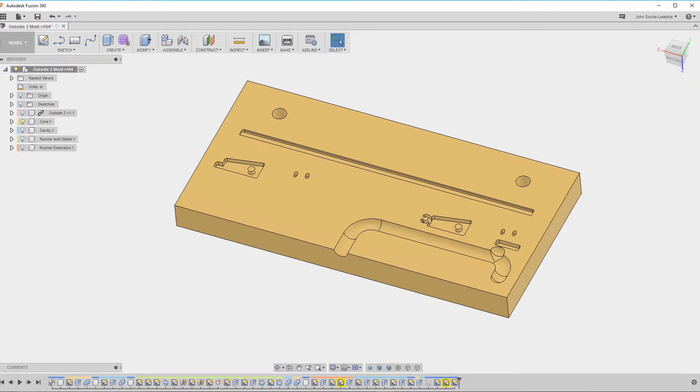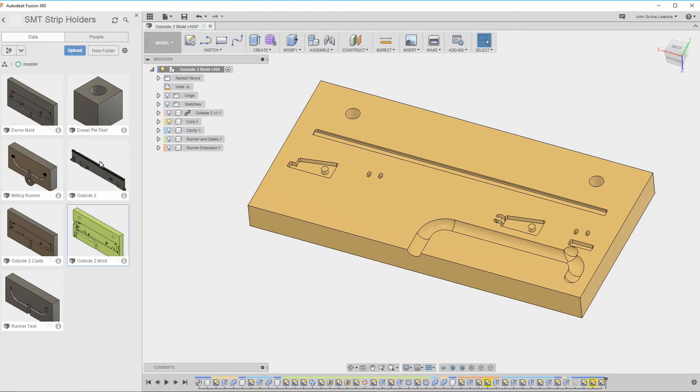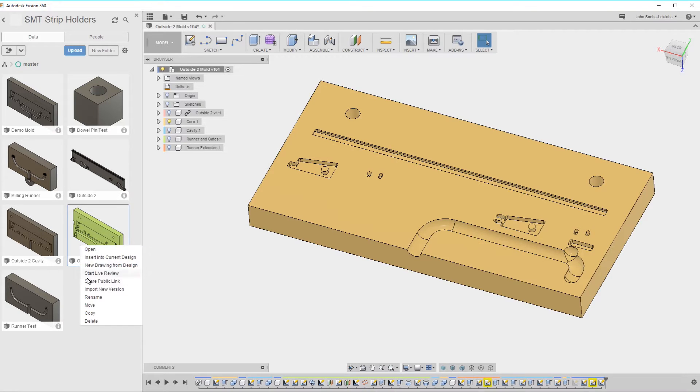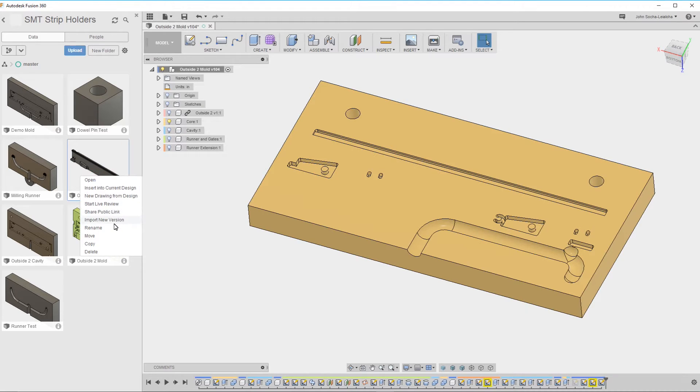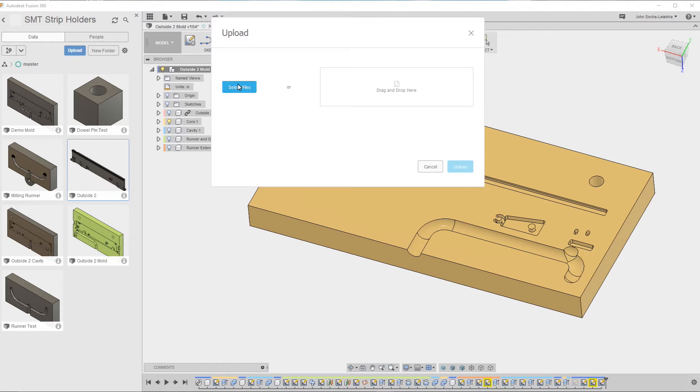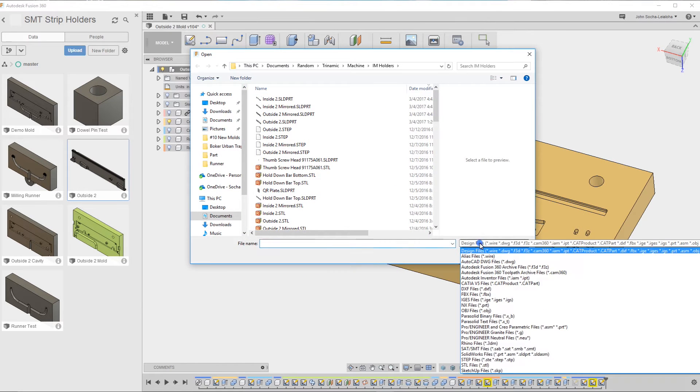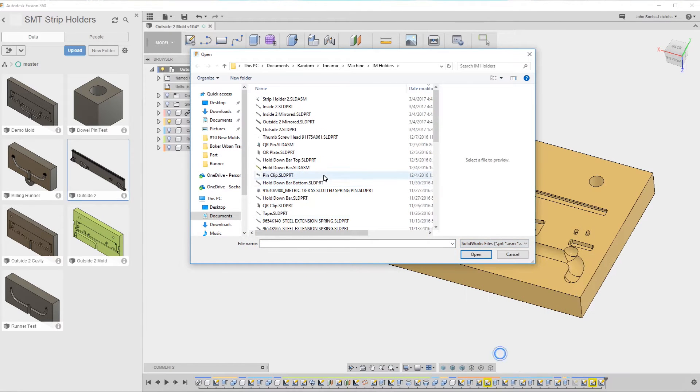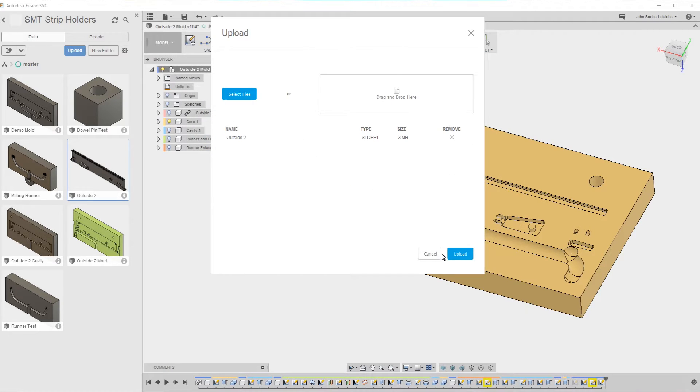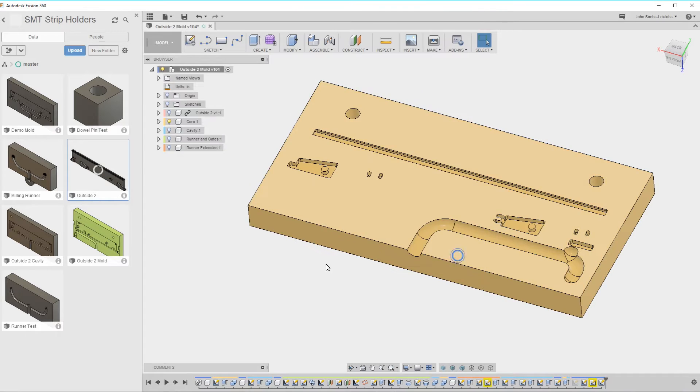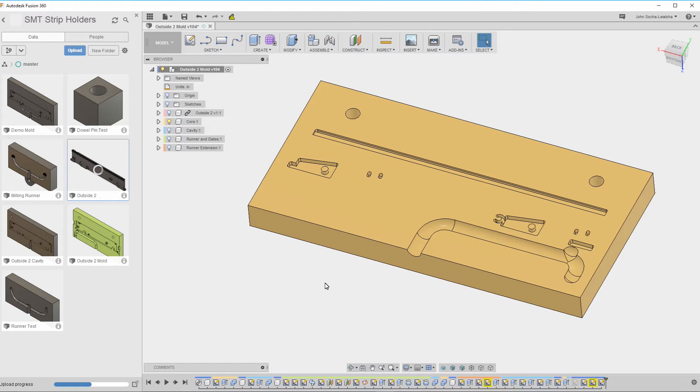Now that I've made the changes to the SolidWorks file, I need to bring that back into Fusion 360. The way I do that is by going back to my project. You can see here's the file outside mold. And what I want to do is, it's this part here that I need to pull back in, outside 2. So what I do is I say import new version, select file. And then down here I have to change this to SolidWorks. And then I want outside 2. So that's this one right here. You can see it's the same but it has the notches there. Click import, click upload. And as you can see this takes a while to upload.